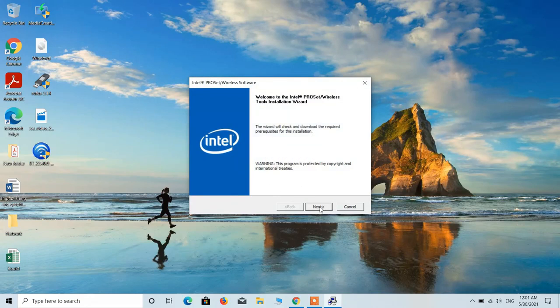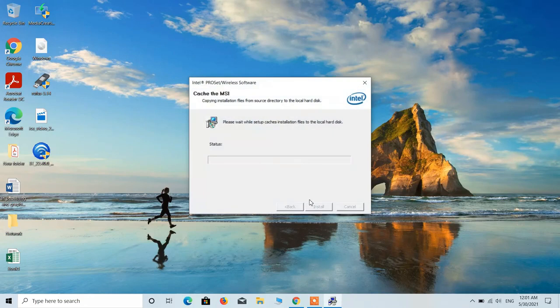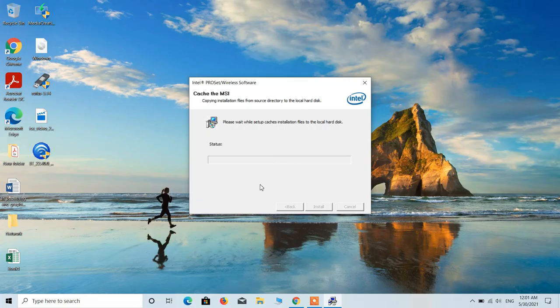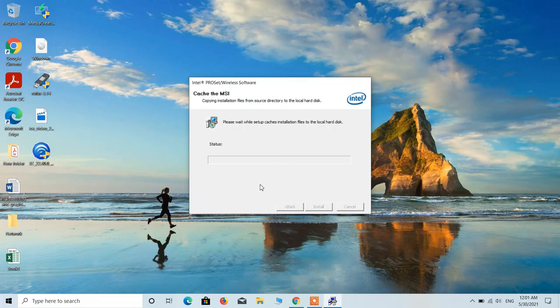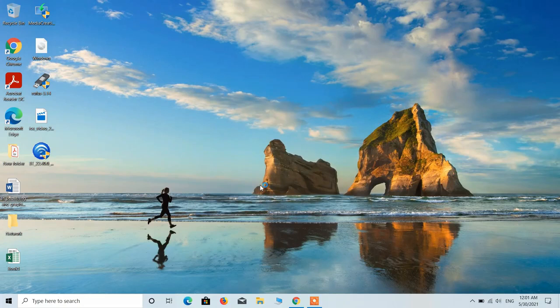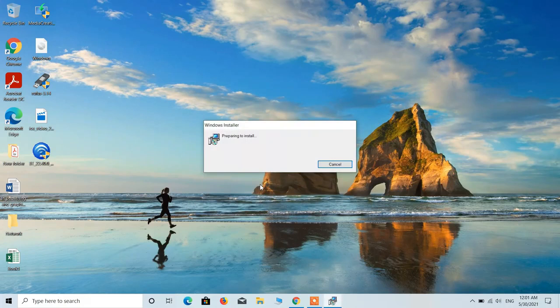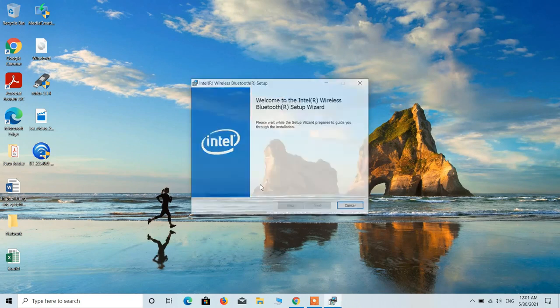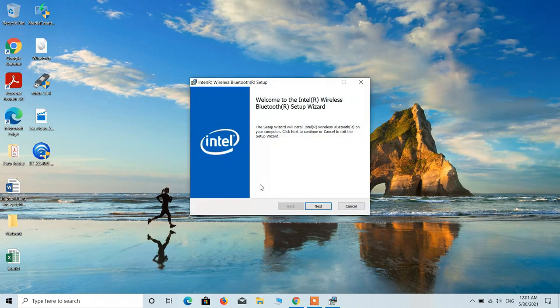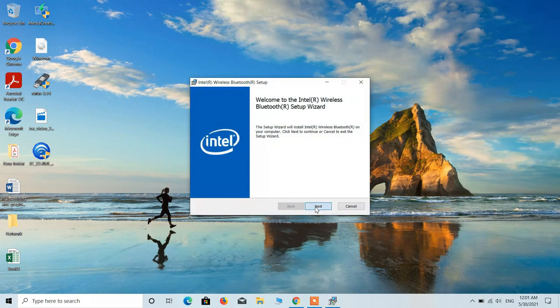Now click on the next button. Click on the next button.